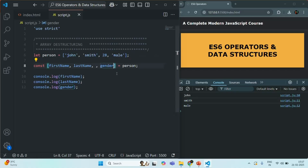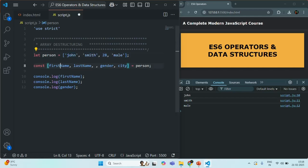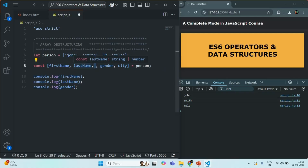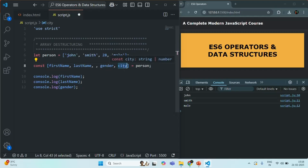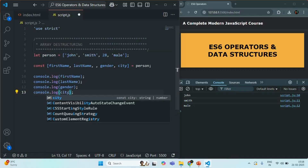What if you create a variable — say city — but the array has no corresponding element? In that case, city will be assigned undefined. If I add a city variable after gender and save the changes, you'll see that undefined is logged for city.